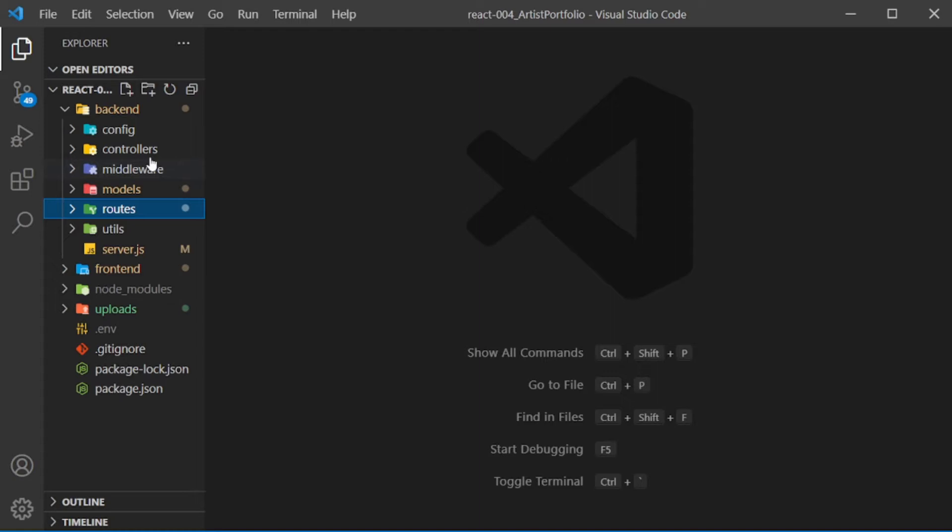In this part we'll create the contact screen, the backend logic with NodeMailer, and finish up the site. To send mail with NodeMailer you'll need an email account setup. For this I'm using one with AOL, so let's get started.